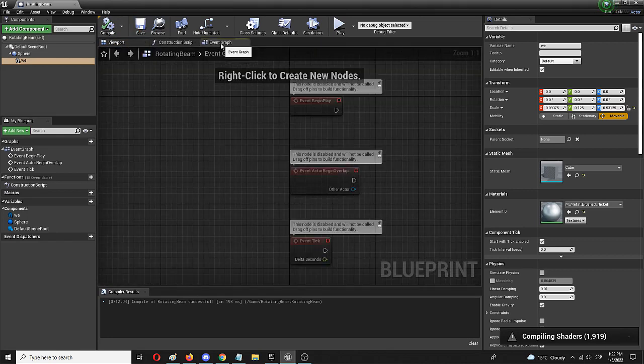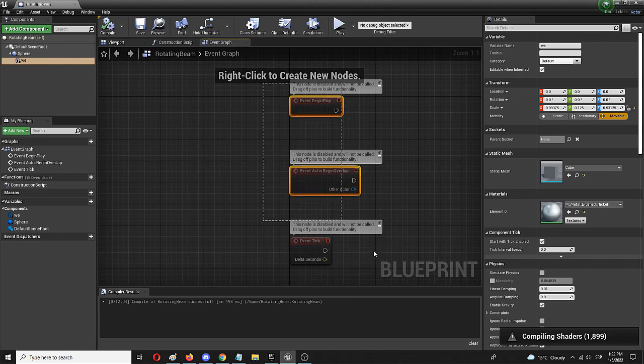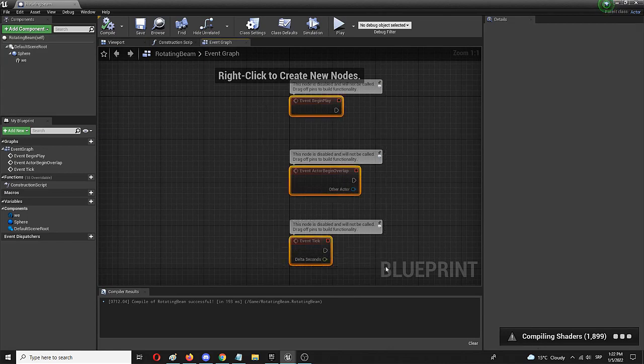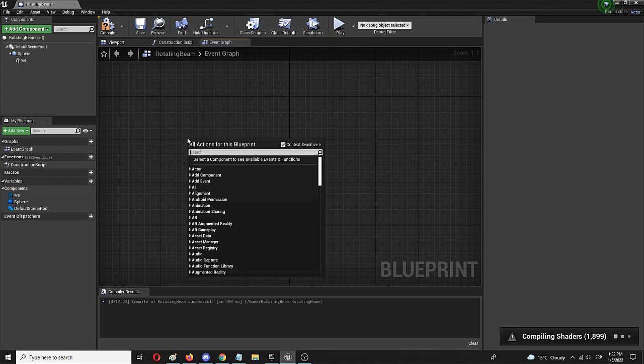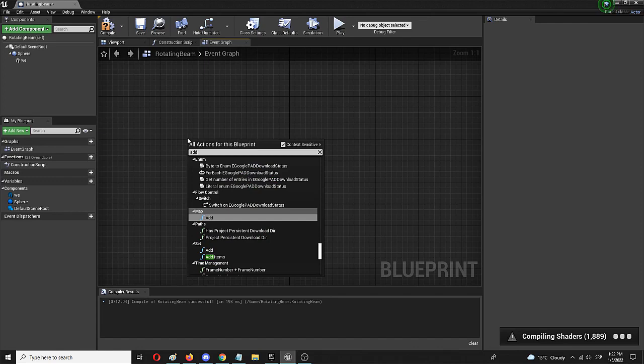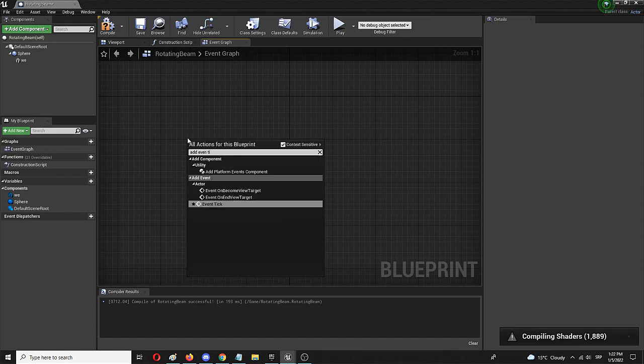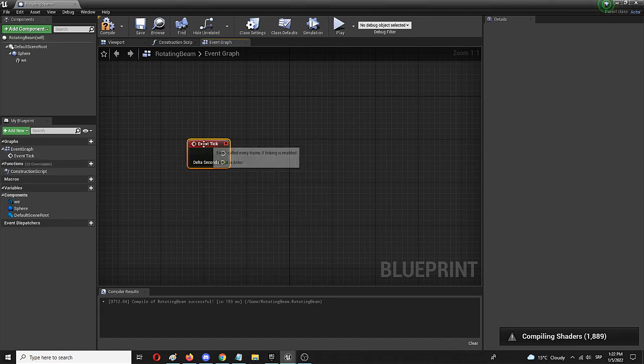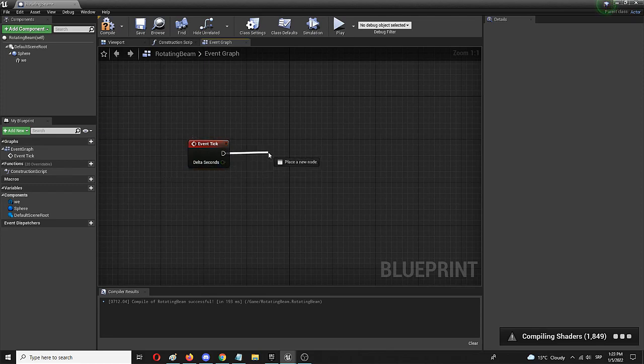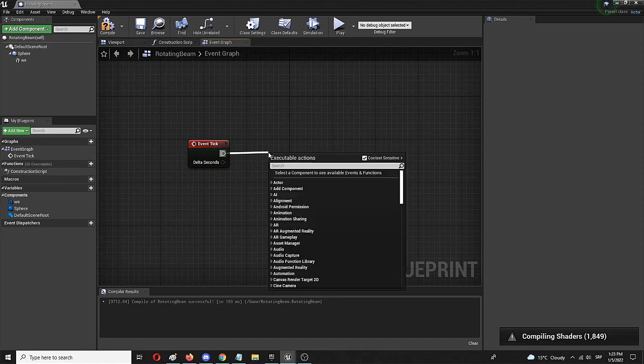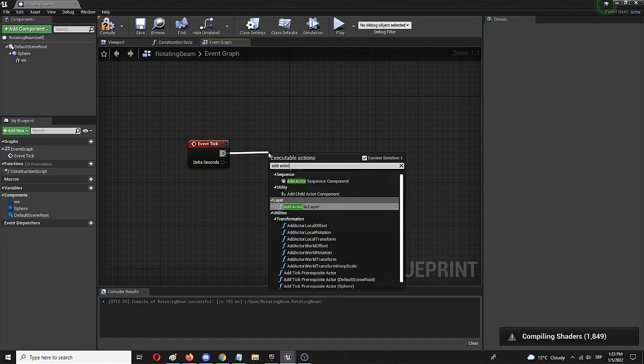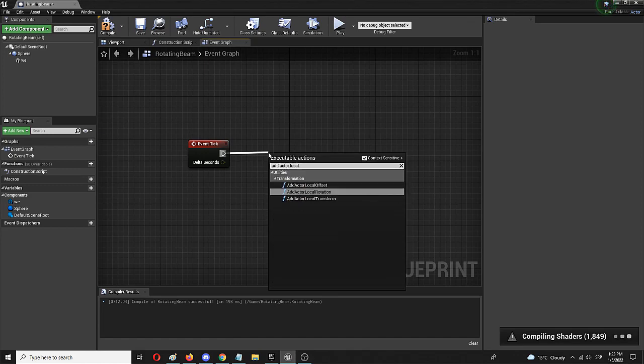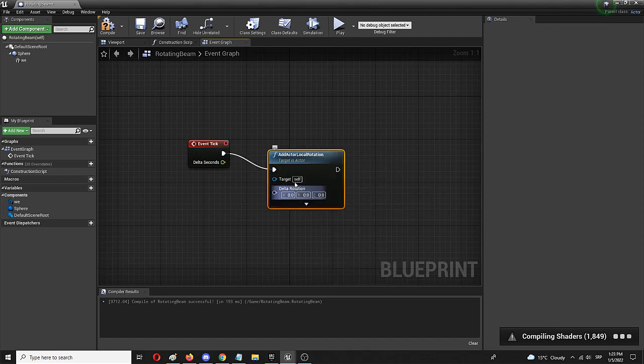And now we're going to go to the event graph. We can use event tick. We're looking for event tick, but you can simply delete these so they don't confuse you. And from there, right click and add event tick. So the same process will begin as soon as we start the level. From here, we're simply going to add, add actor local rotation. And here it is.